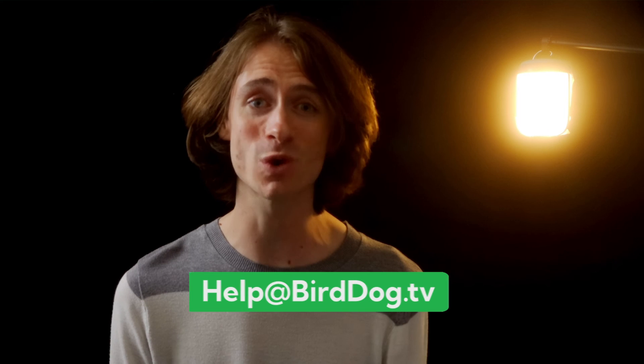Thanks for joining me today. Remember, keep exploring, keep learning, and most importantly, keep creating amazing content. See you in the next episode. Until then, happy producing.